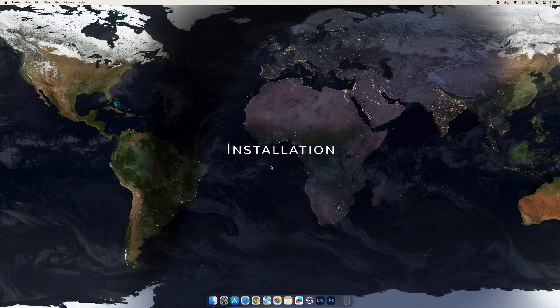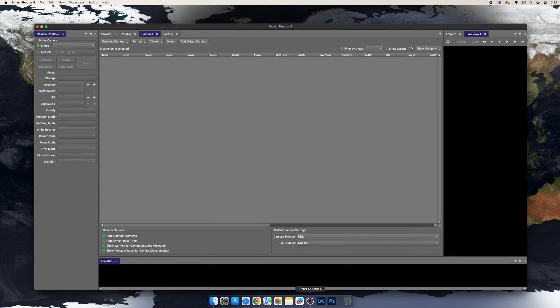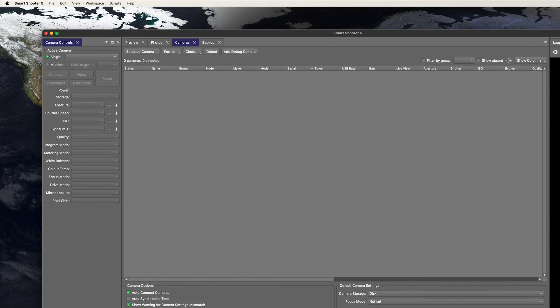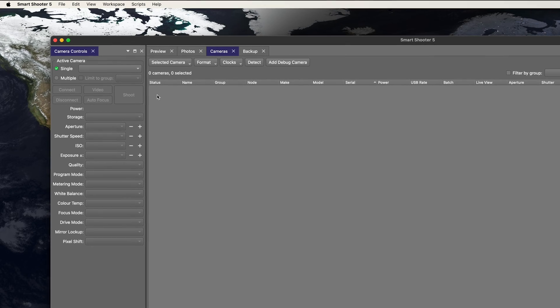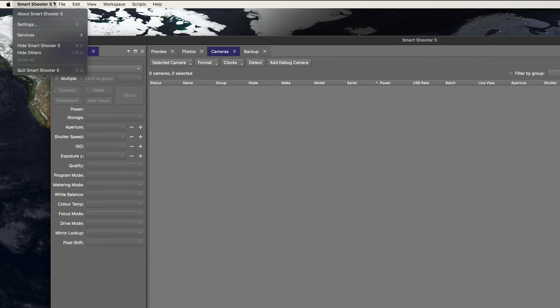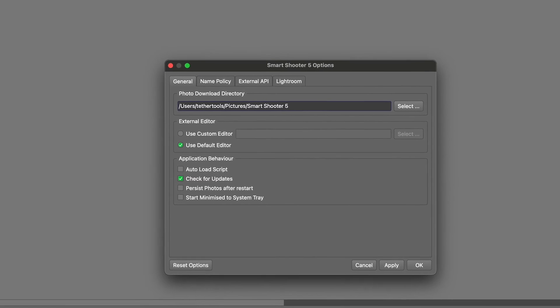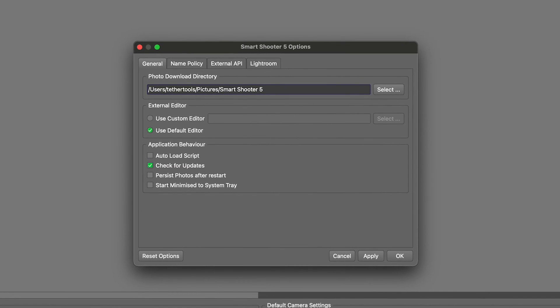So let's take a look at the plugin installation process. To start, launch Smart Shooter 5. In the Smart Shooter 5 menu item, select Settings or Preferences, or on a Windows computer, select File Options.